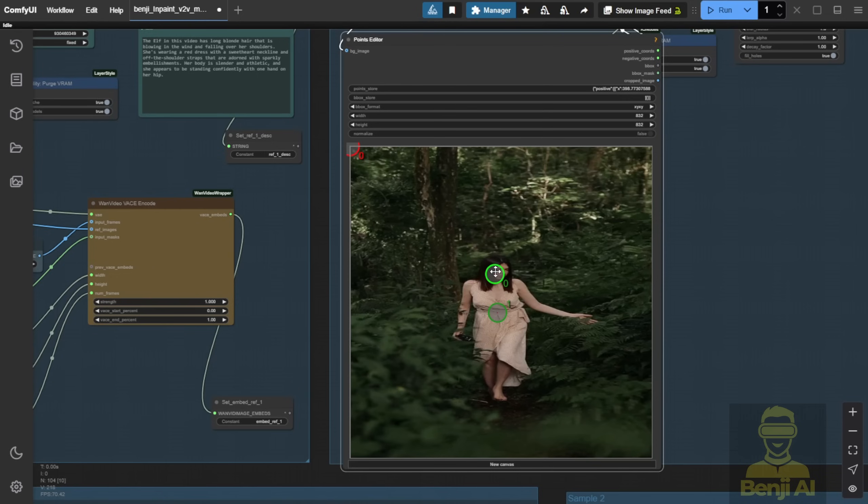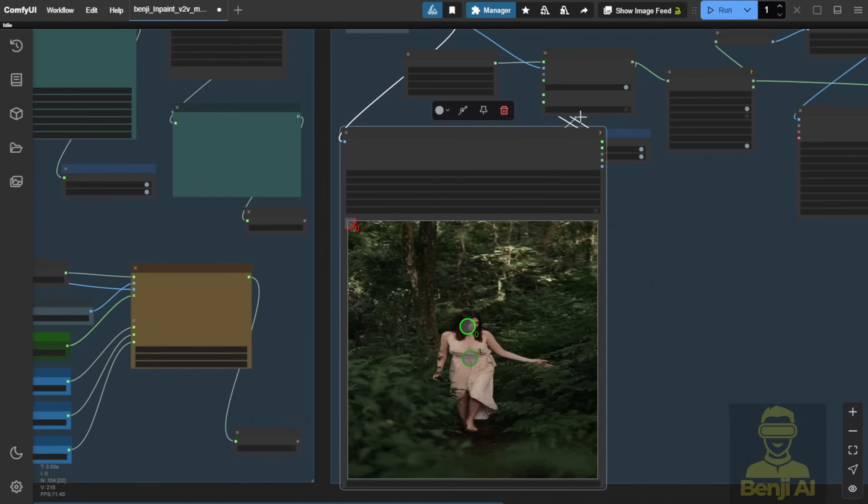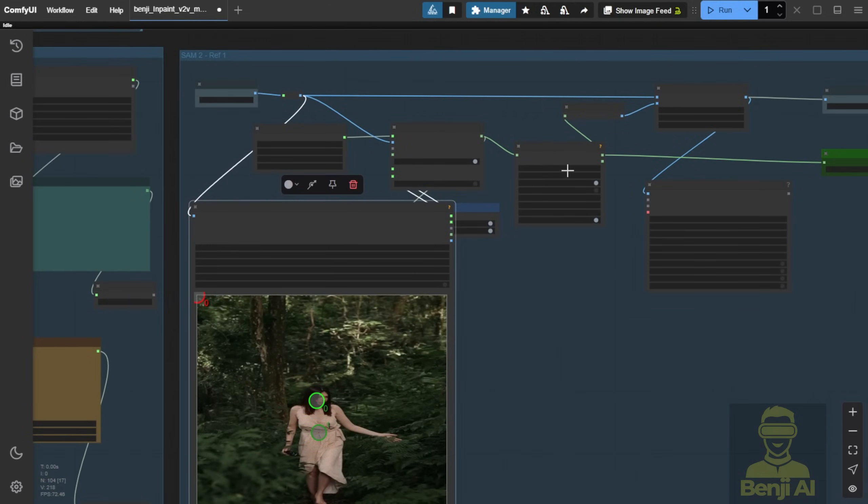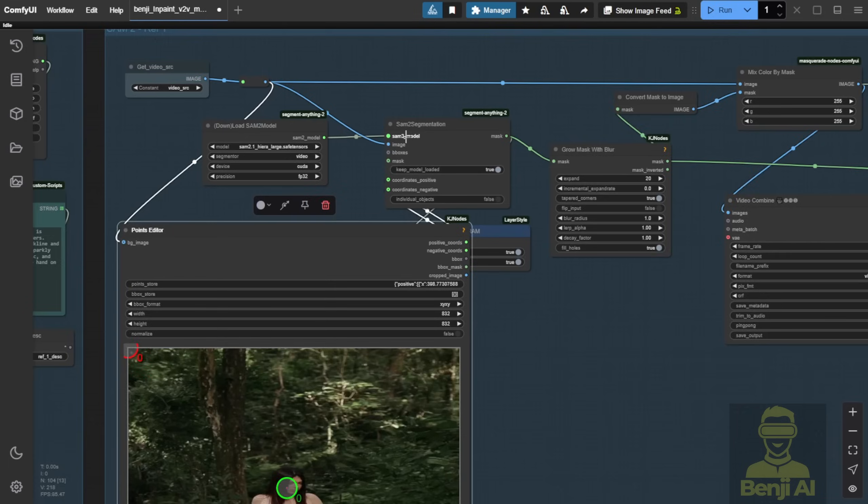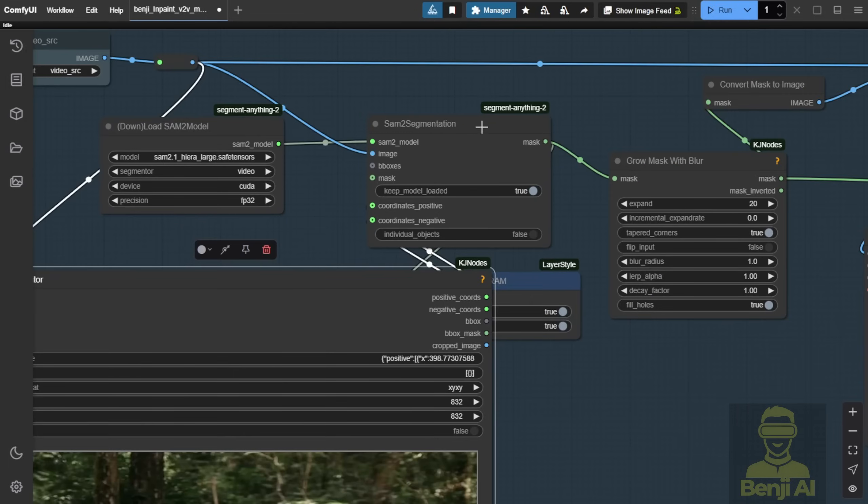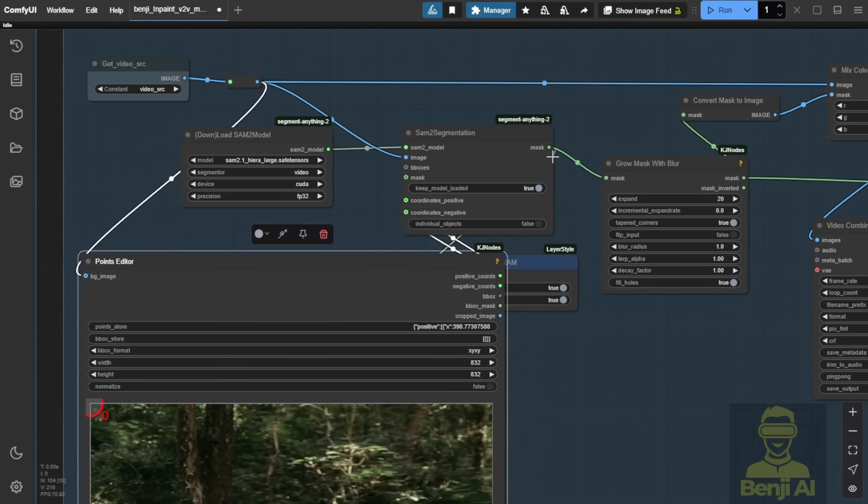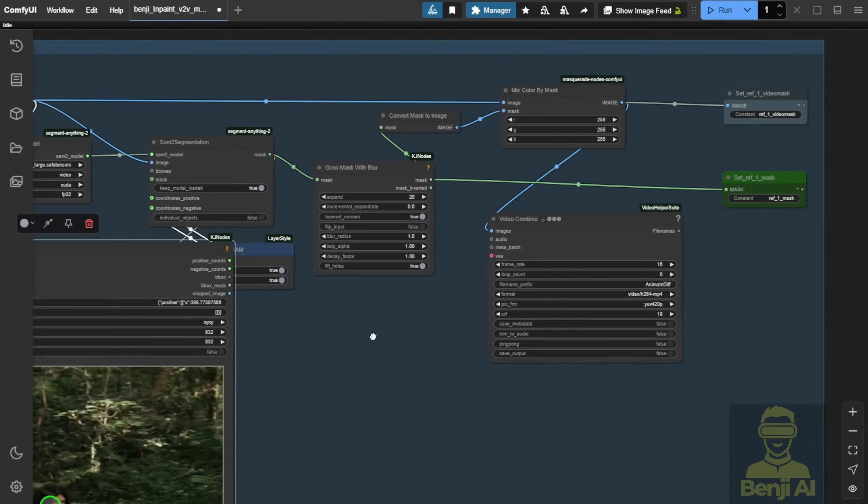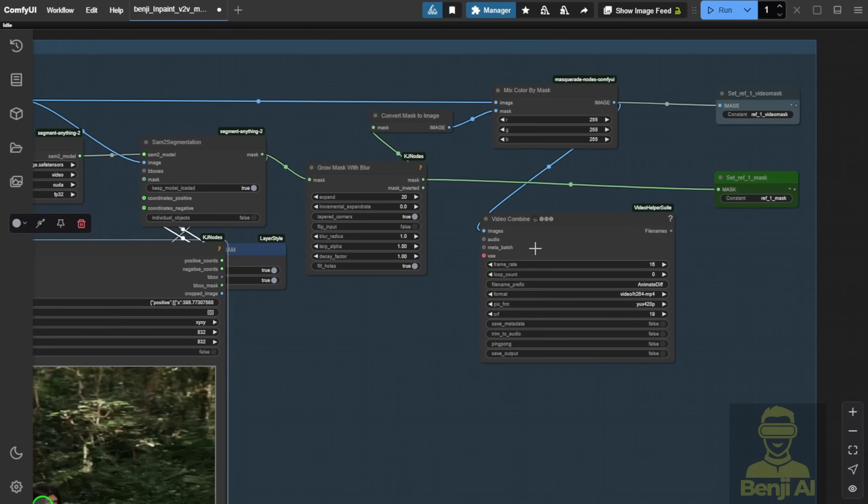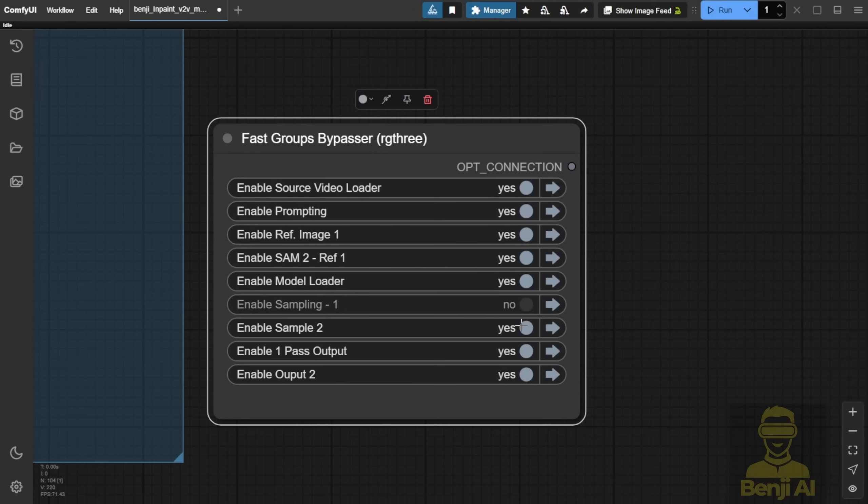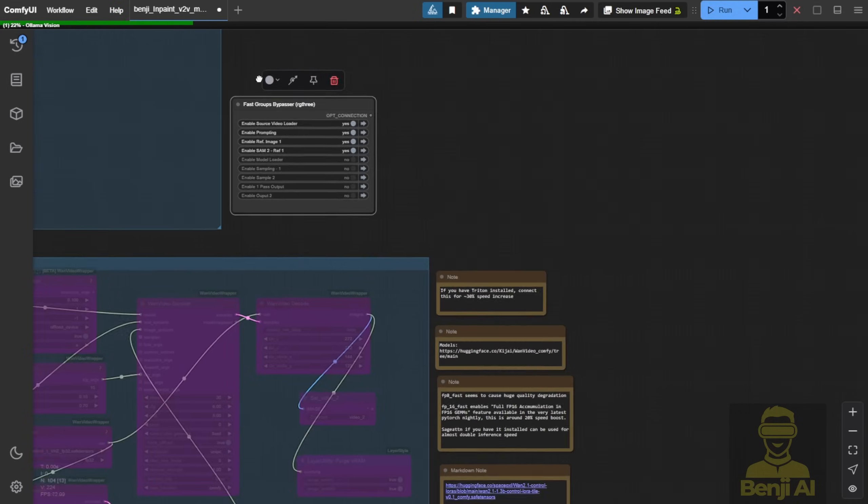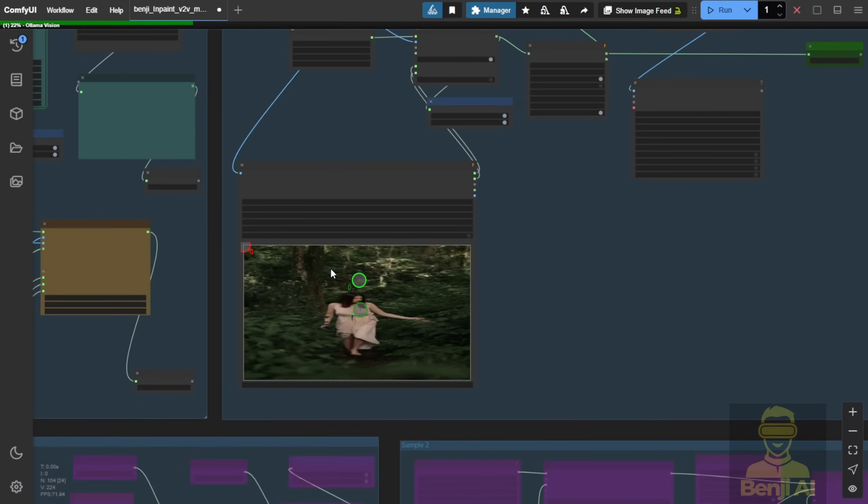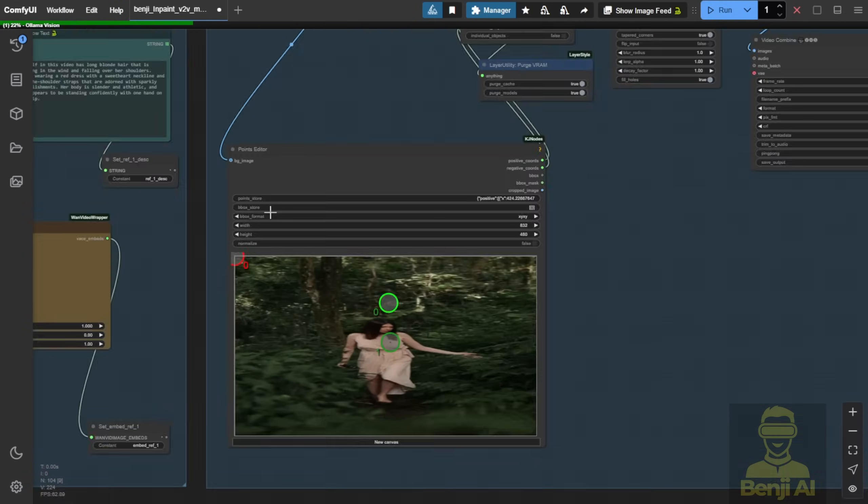This way, we can automatically mask each frame, pinpointing exactly what we want to mask. For now, we'll place the green dots in the middle and adjust later. Other areas will grow the mask, displaying it for us and sending the data to the next groups for further processing. First, disable the sampling steps group and the display group. We'll use the first four groups: prompt, reference image and segmentation. You can also disable the model loader since it's for the next step. Load the workflow and we'll receive each video frame.